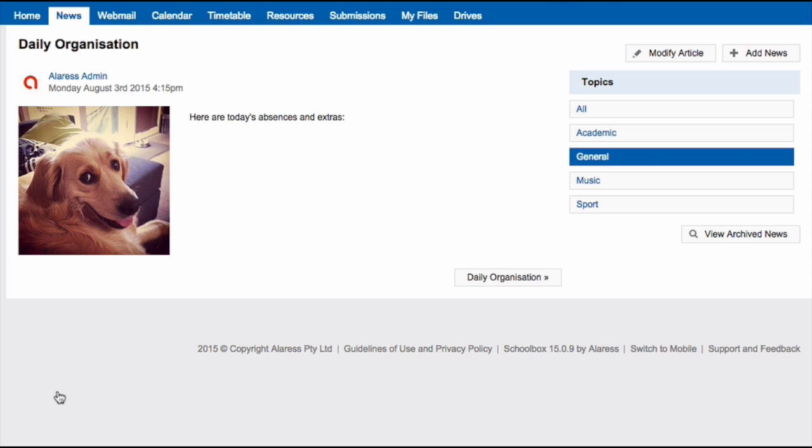It's important to note here that if your school is using the email digest, you will not receive any news items that you create in your email digest. This is because you already know about these items as you created them, so you don't need to be notified in the email digest. All other users that you have set the news to be sent out to will receive it in their email digest.